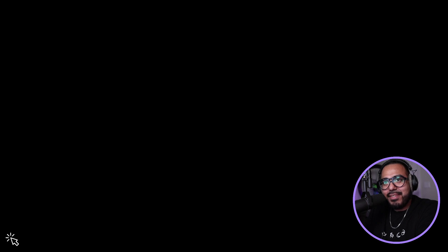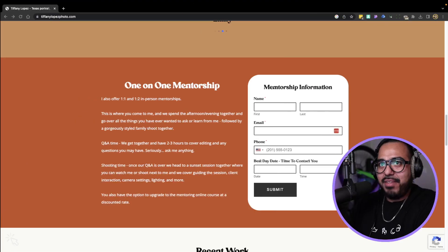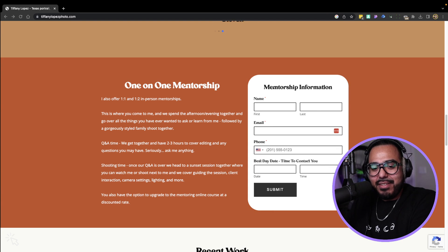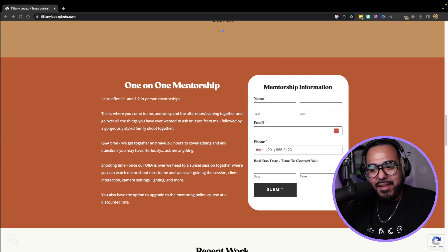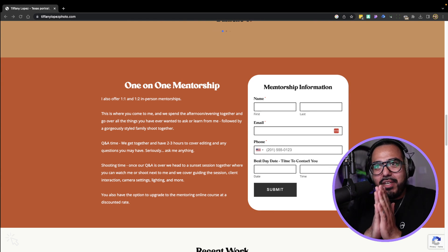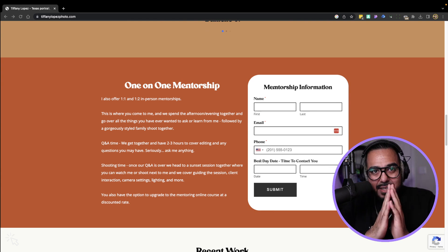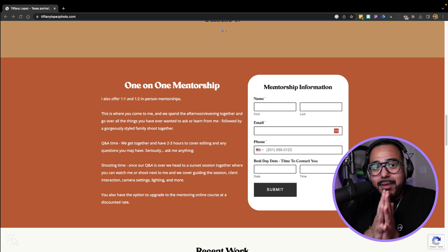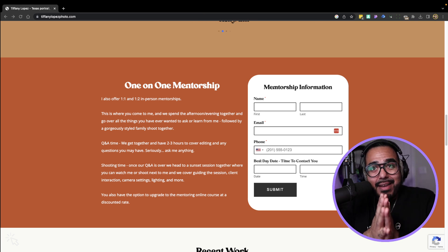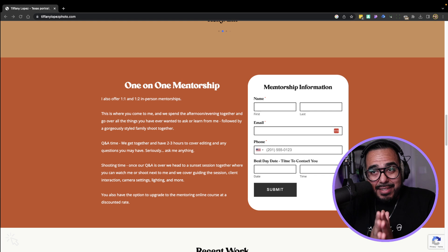I've recorded this video six times. I apologize for that — I went to lunch and forgot to fix my computer, but I'm back. Let's get started. So we're building custom forms with Breakdance. They are a thousand times easier coming out of the box, no plugin needed. Are you ready?